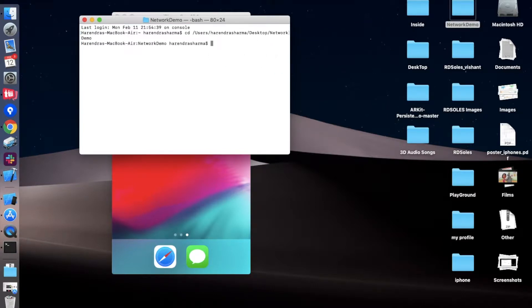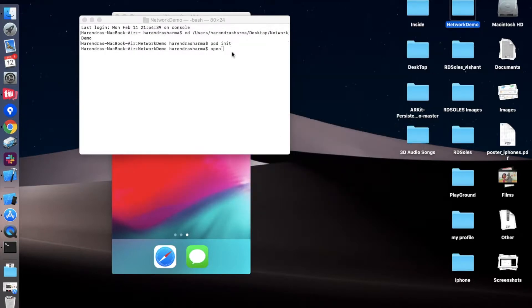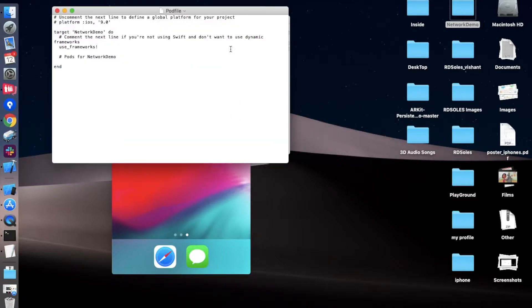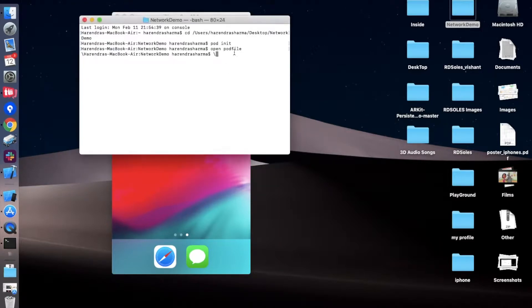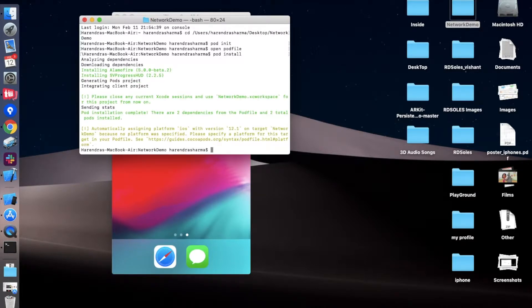Now we are converting our Xcode project into the Xcode workspace. Simply navigate to your Xcode project, then use the command line with 'pod init' and open the pod file using 'open Podfile'. Just paste the pod files here, save this file, close it, and run the 'pod install' command. The libraries are now installed.